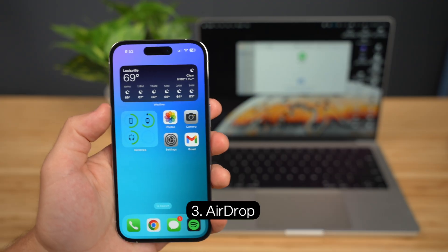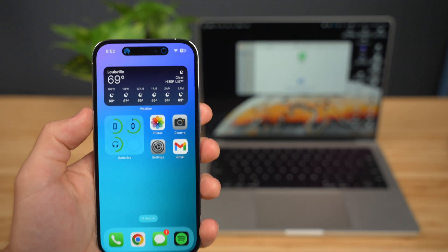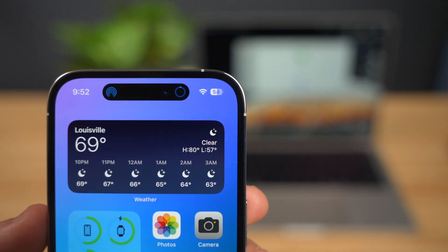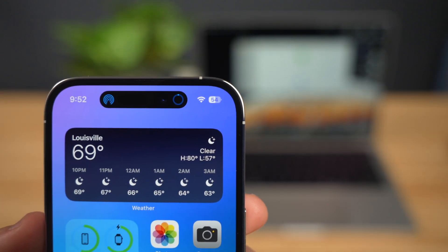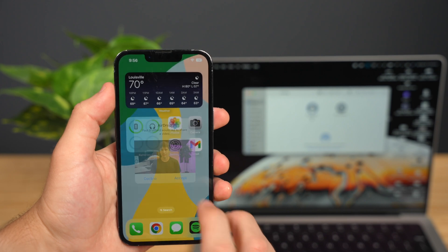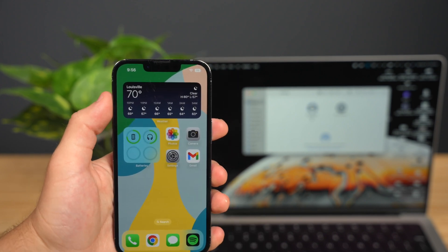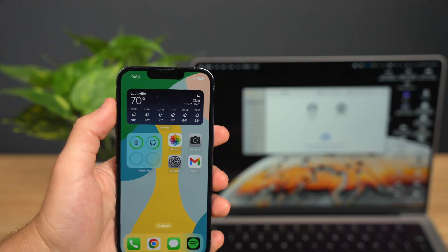Breaking into my top three features — this is where things start to get really useful — we have AirDrop. What I love about this one is that you can see the progress of whatever file or files you're transferring. On other iPhones, you're pretty much in the dark during the transfer process and don't really know anything until after the transfer is complete, so this is where I can definitively say the Dynamic Island is a huge improvement.